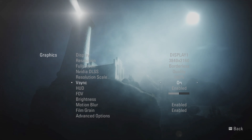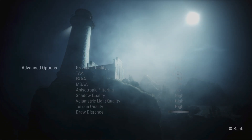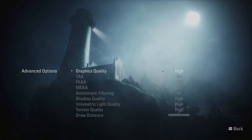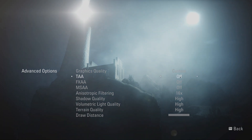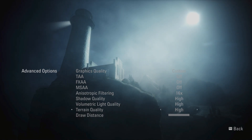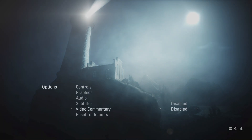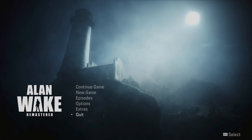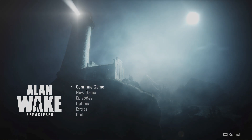V-Sync keeps your frames synced at 60FPS. Then under Advanced Settings, choose Custom instead of High, and turn off TAA, FXAA, and MSAA. Set anisotropic filtering to 16x, and adjust the rest of your settings according to your system. If you have a high-end PC, you can max out here. Once everything is set, you should have a much smoother experience.